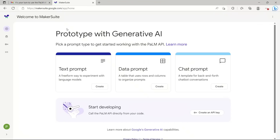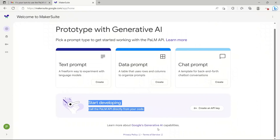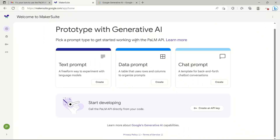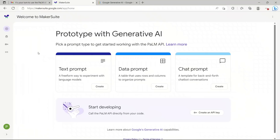Once you click on it, the interface is pretty neat. There are three different types of prompts: text prompt, data prompt, and chat prompt. At the bottom you can create your API key, just like OpenAI. All of this is part of Google's Generative AI dashboard. I'll also be making more detailed videos on use cases, applications, and how we can integrate this with LangChain to do information retrieval from documents.